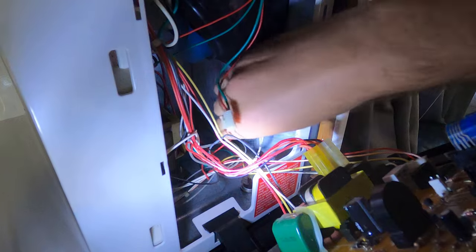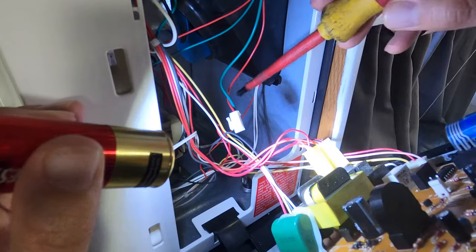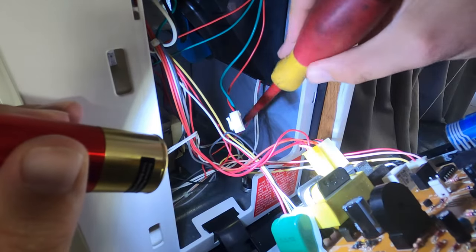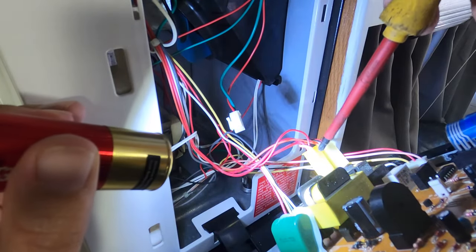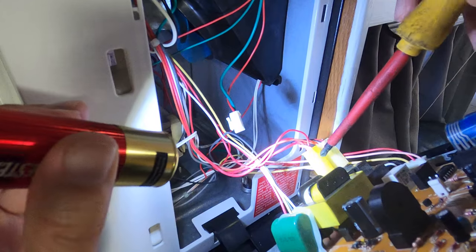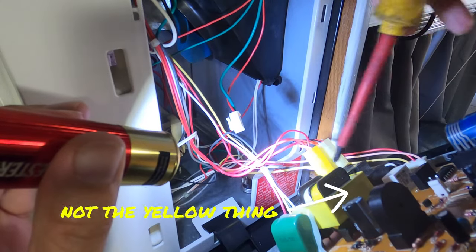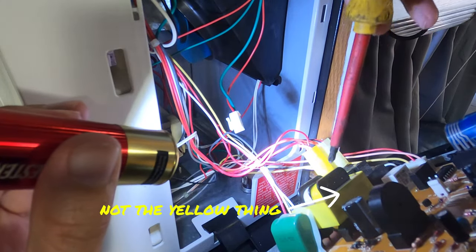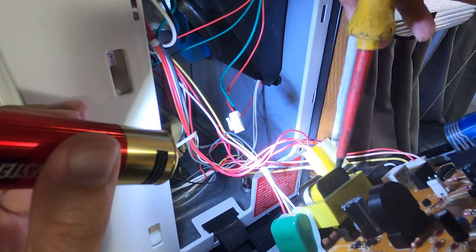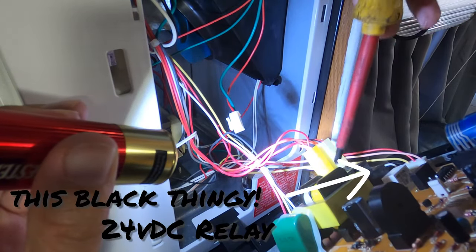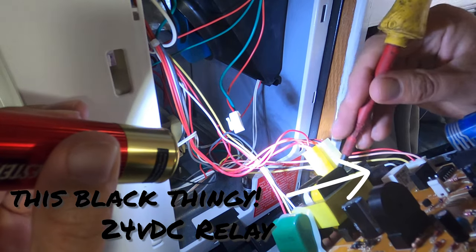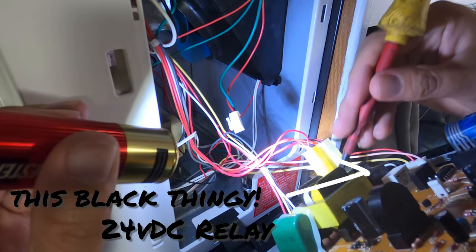Now we physically trace the wire all the way back to this connector, and this connector is going to this little device. This is our problem right here—it's called a relay, and these get stuck all the time.